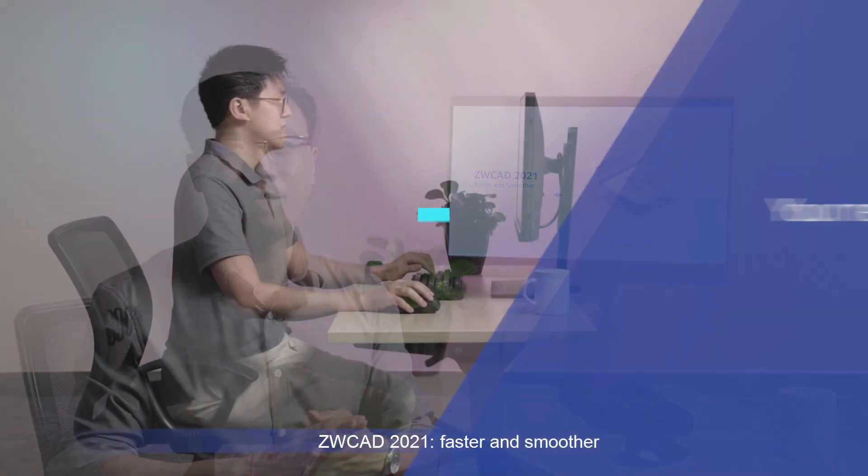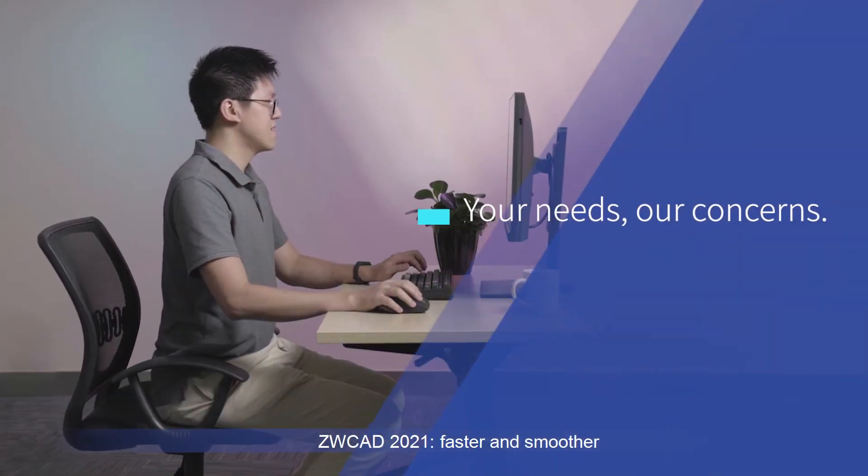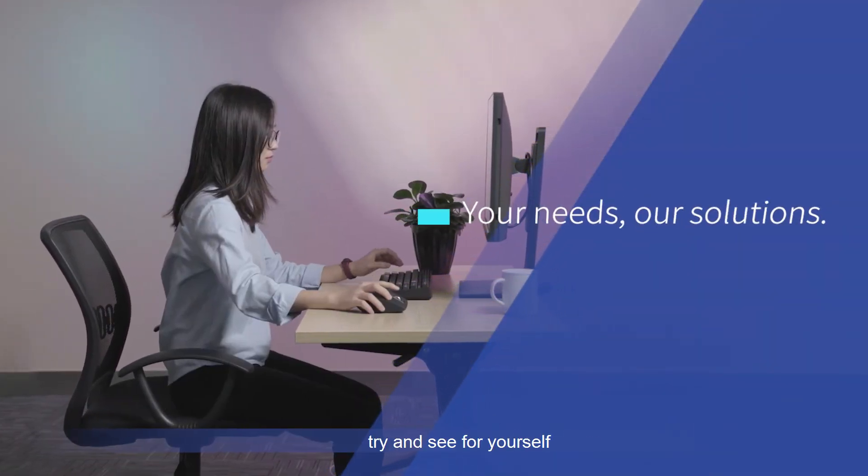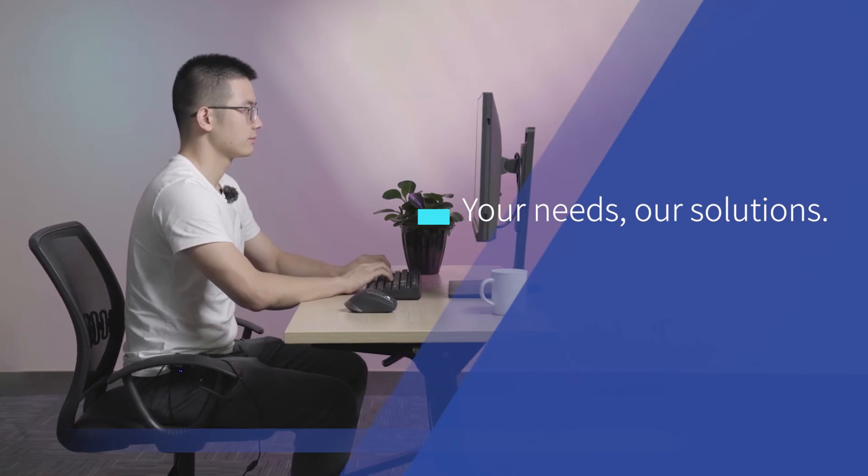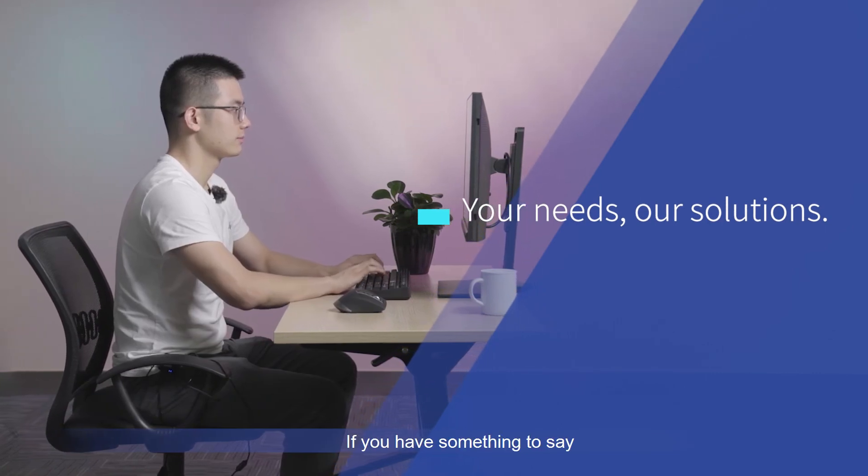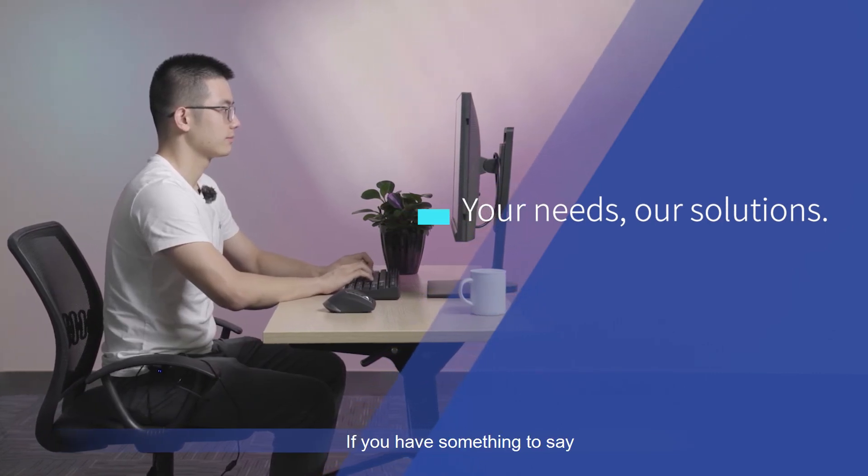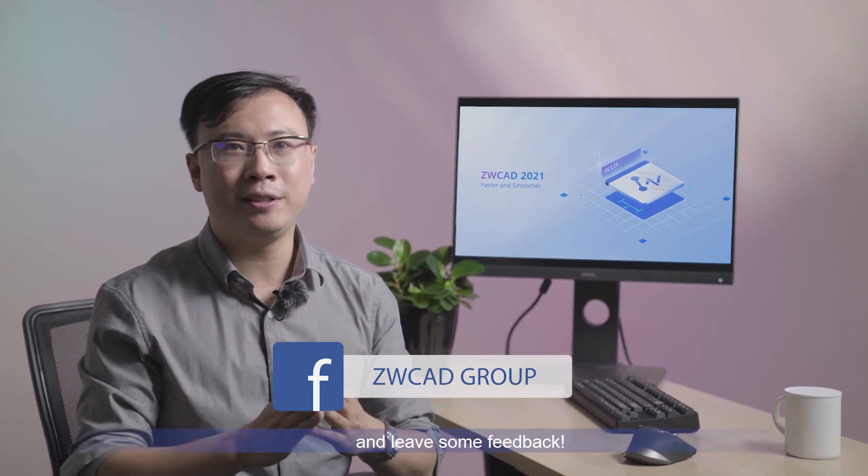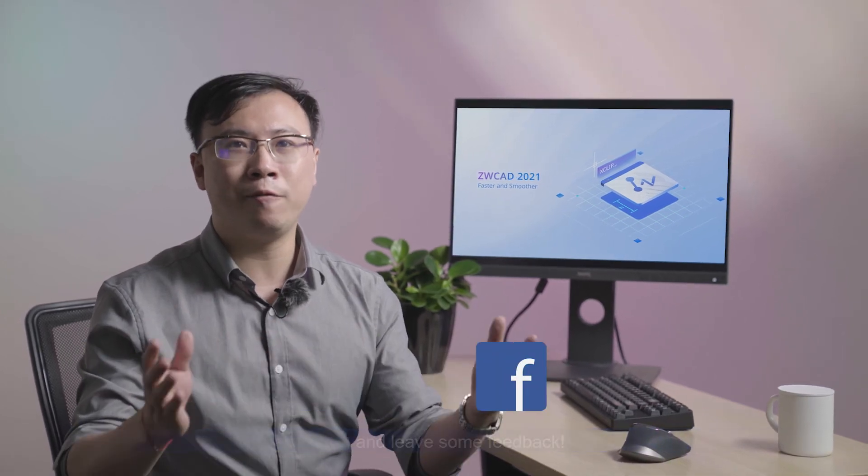ZWCAD 2021: faster and smoother. Try and see for yourself. If you have something to say, join our ZWCAD user group on Facebook and leave some feedback.